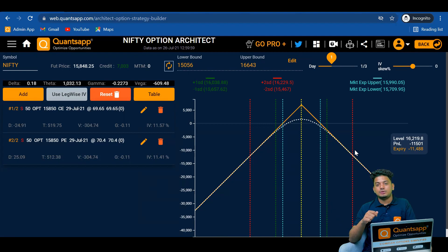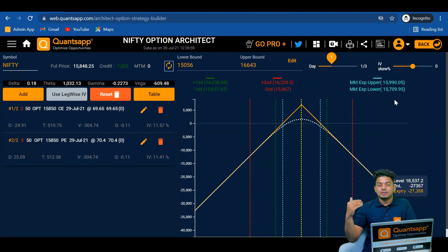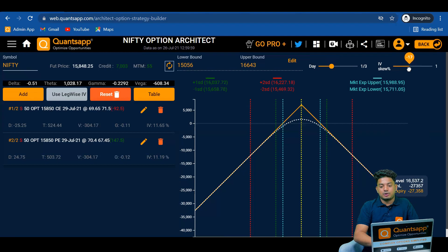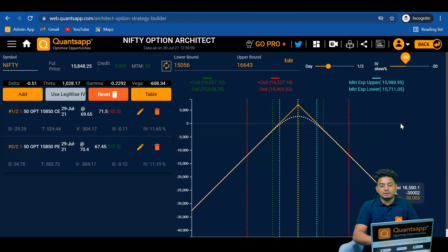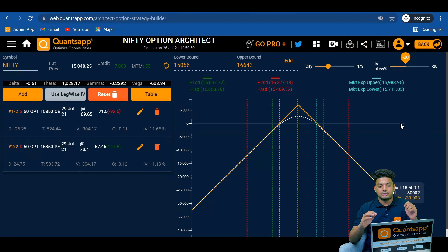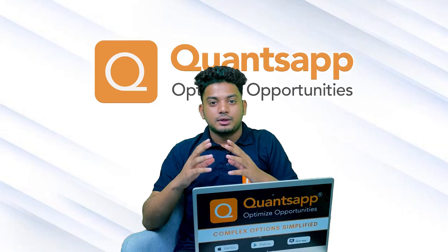When to initiate this short straddle strategy: first, when we are expecting the market to be very flat. Second, as discussed about IV — IVs have mean-reverting characteristics — if a stock's IV is very high and you are expecting the IV to go down, you can initiate this strategy. You have shorted both calls and puts of the same strike, so your P&L is going to get positively affected by the IV crash. However, this is a very high-risk strategy, so to reduce the risk we can convert it into a short strangle.